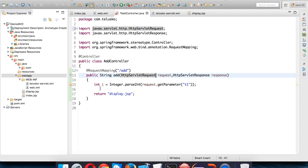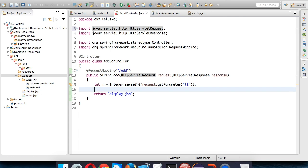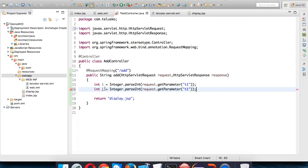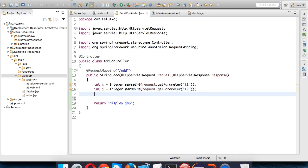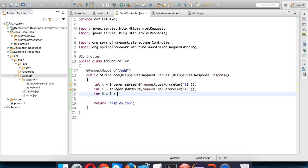Now same thing I'll do for the second variable which is j. So int j equals, and this will be t2. Once we got these two values, let's add them. We'll say one more variable k equals i plus j.